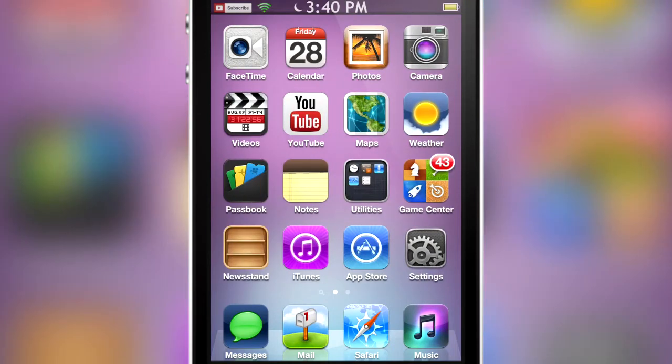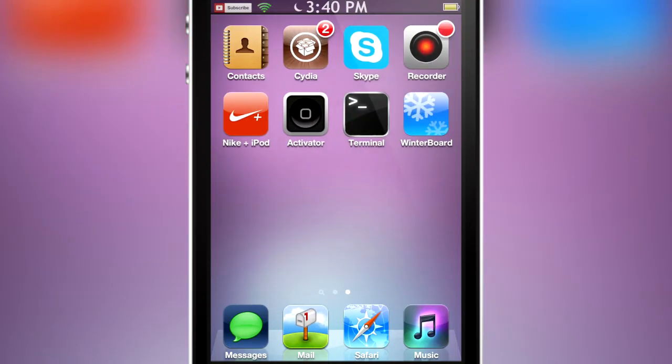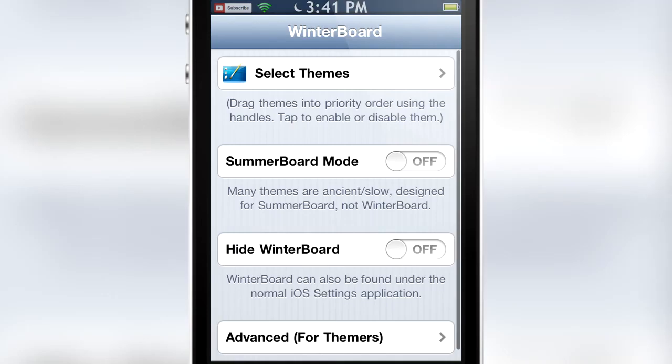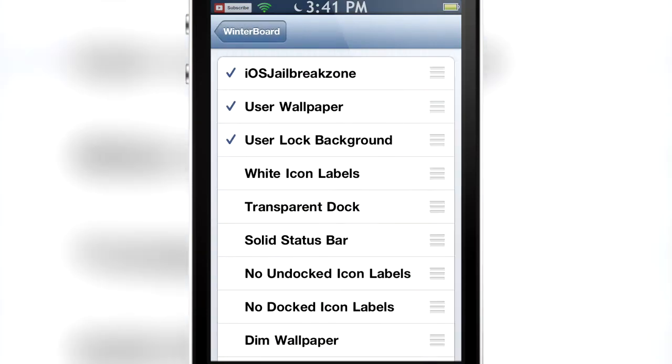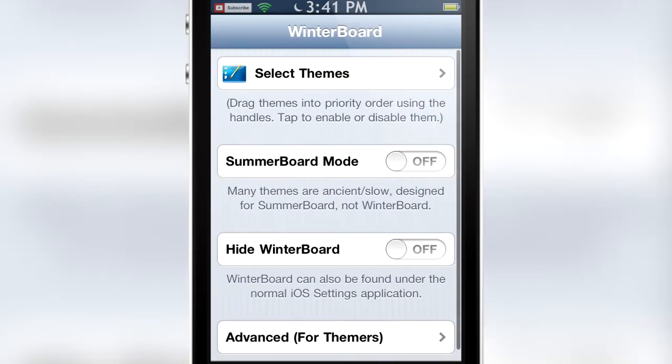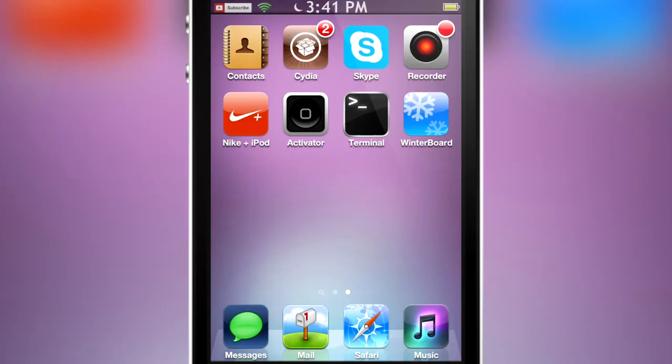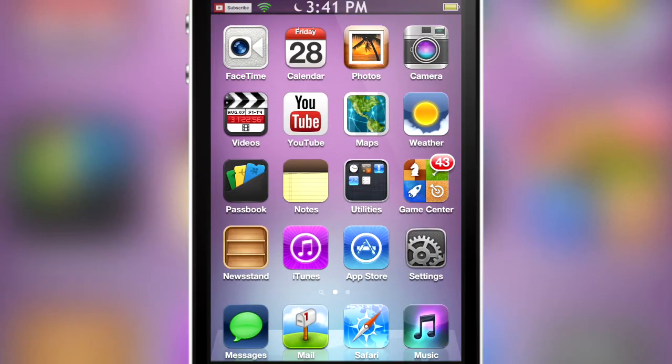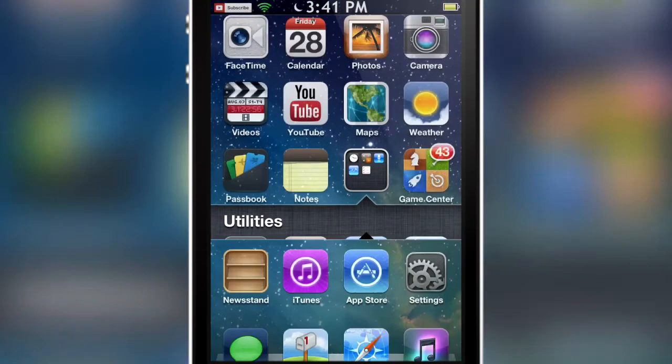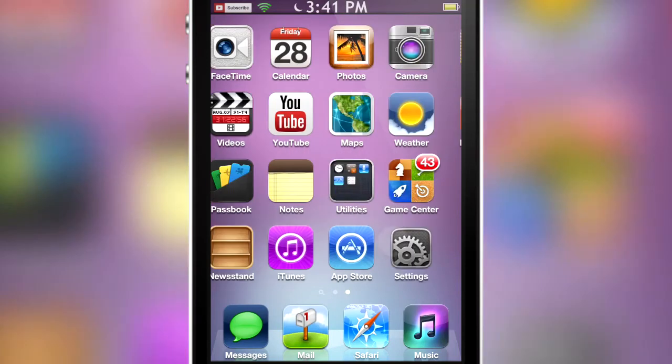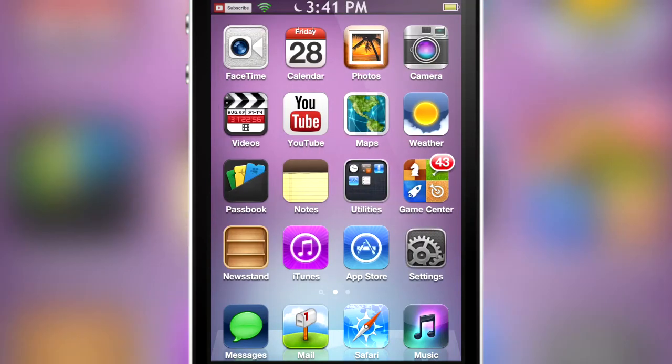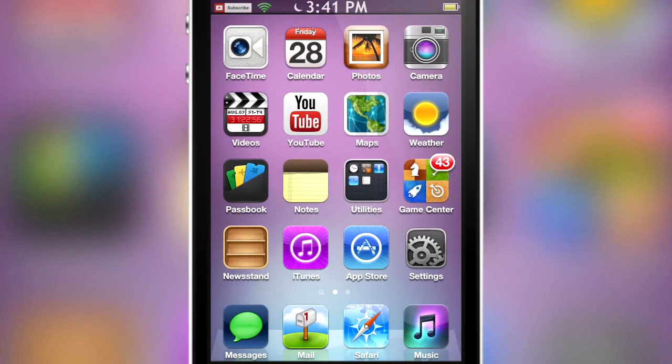So guys, as you can see, all the icons have changed. All I had to do was just open up Winterboard and go into Select Themes and select My Theme. As you can see, all the icons have changed, only the ones that I changed, actually. I still have that pink background. If I just lock my device, as you can see, the slider knob has also changed. So that was a success.